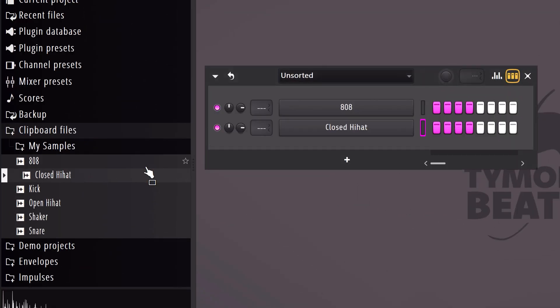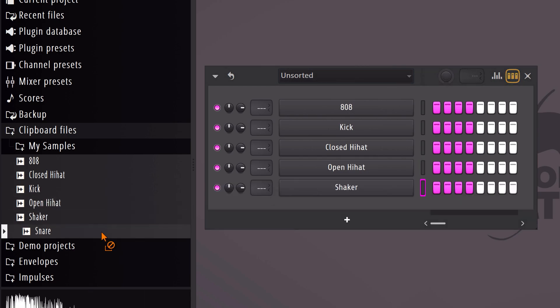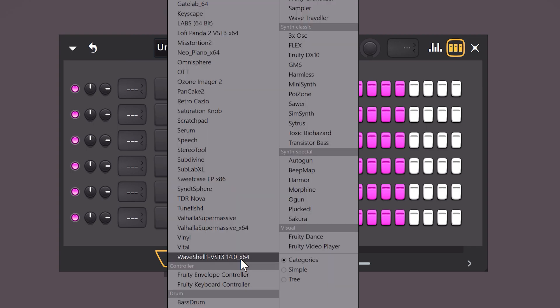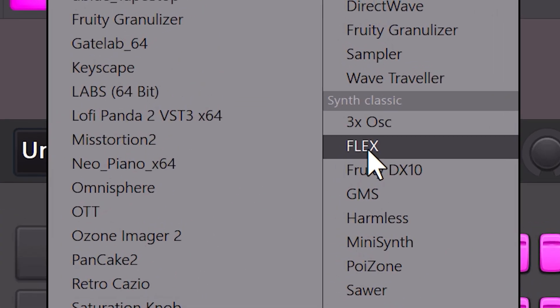For example, your drum sounds such as a kick, snare, hi-hat, open hi-hat and so on. But we also want to have an instrument of course. Click the plus button to open up the plugins list. You can use Flex for example. This comes with FL Studio when you download it.